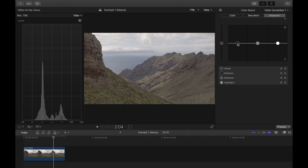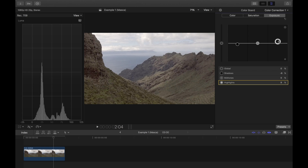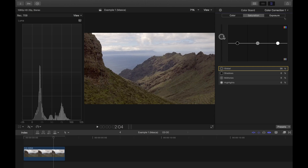We can do this by eye or use the histogram as a guide. Here in Final Cut, all we need to do is drop the shadows a little bit, take the highlights up a little bit just to add some contrast. The midtones look a bit washed out, so I'll bring those back a little bit, add some color back in, and then bump up the saturation. Give or take — job done.